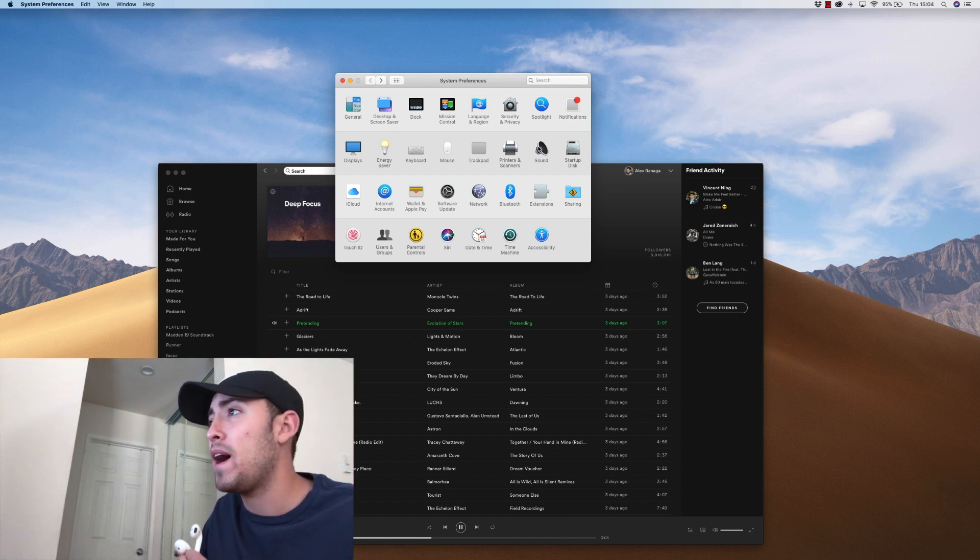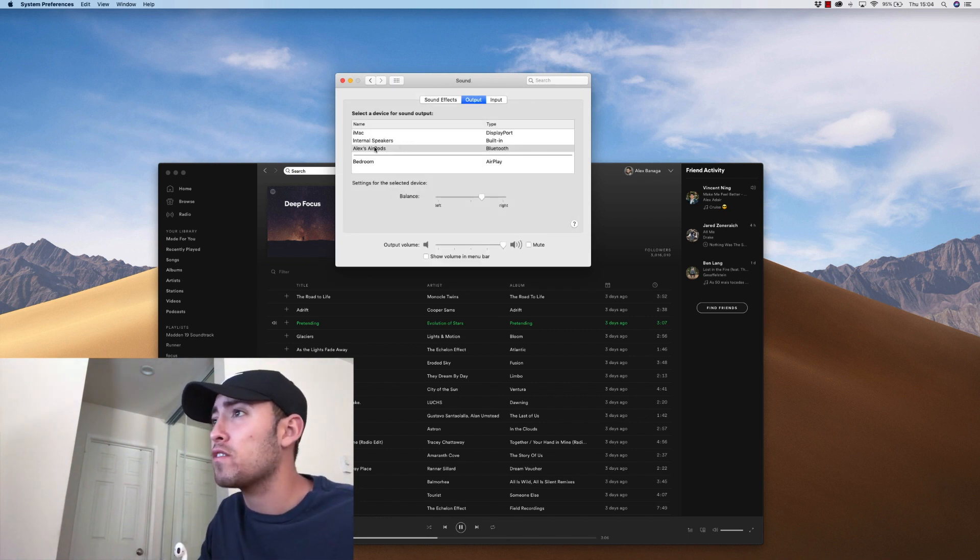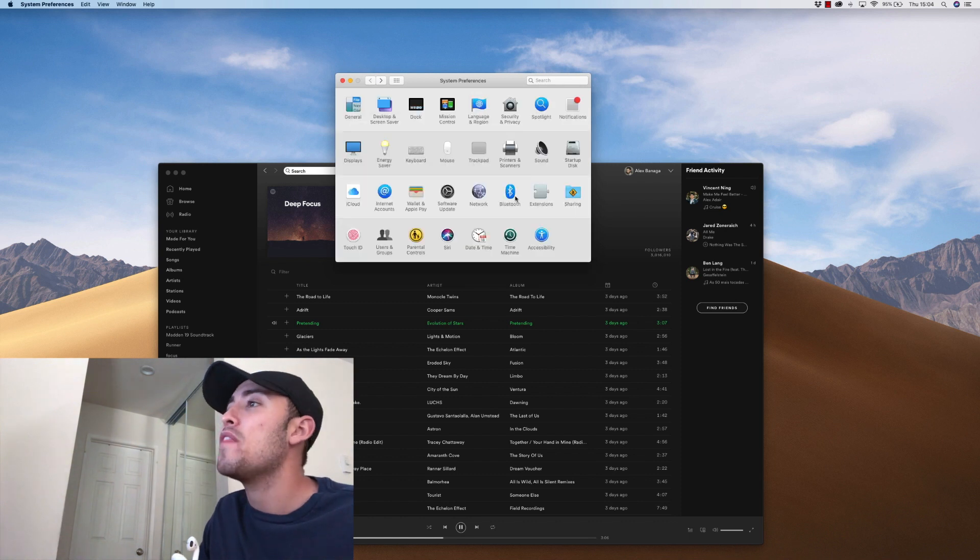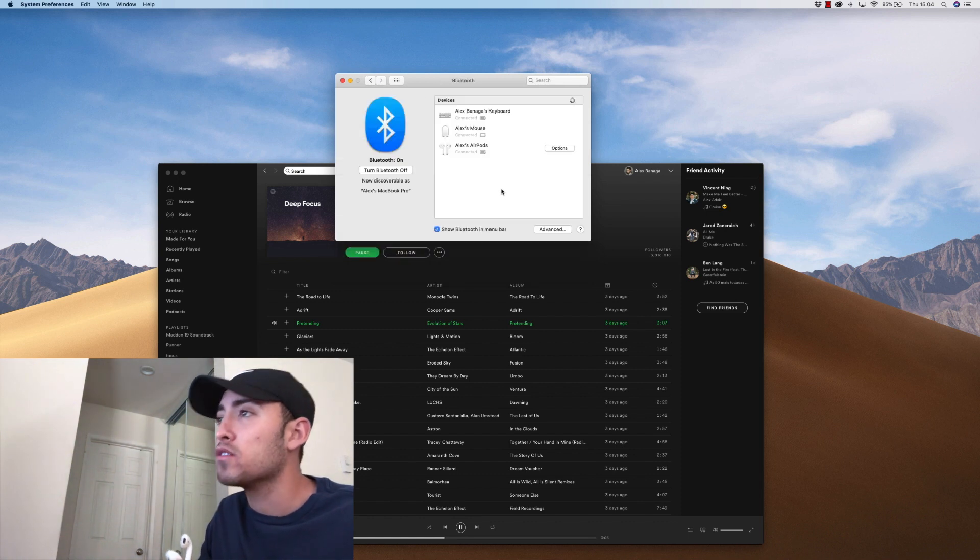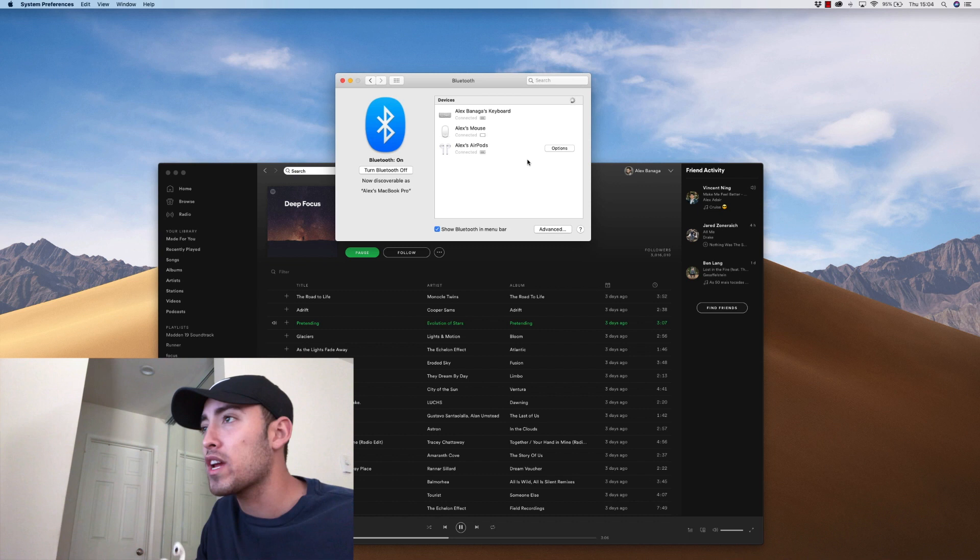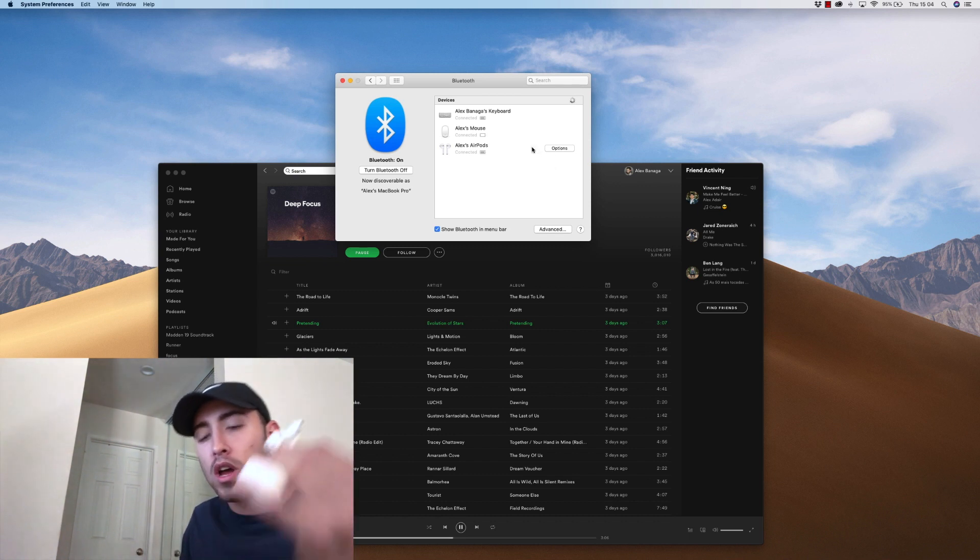Sometimes I've had trouble in the past. If for whatever reason they don't work, just come back here, make sure that they're connected from the Sound area, and then always check on Bluetooth. Make sure they're connected. You can always reconnect them if you need to, but that's how you do it.